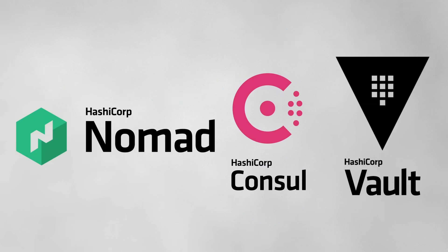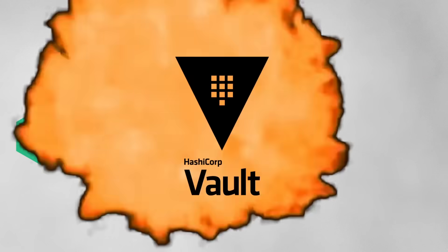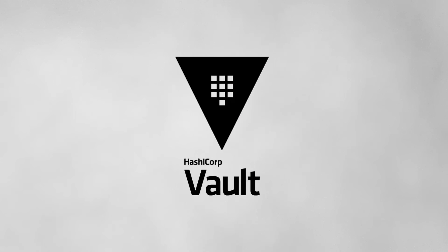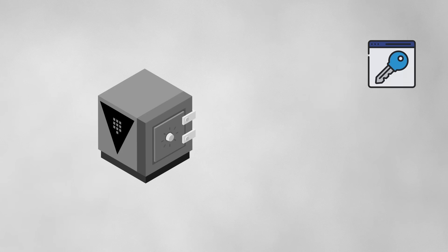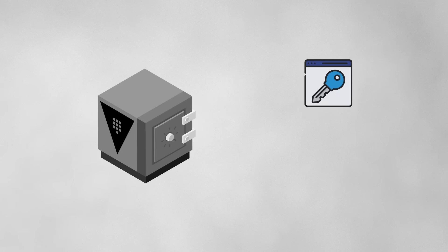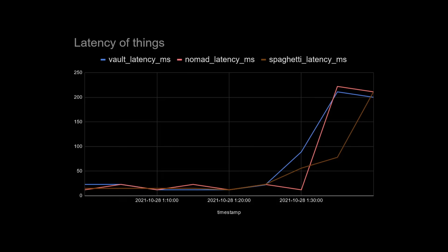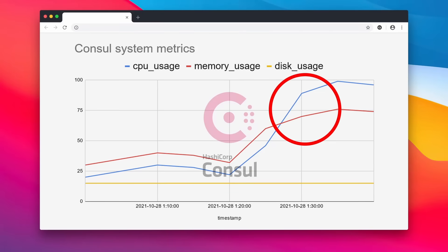The last piece of the HashiStack is Vault, which as the name suggests stores secrets like API keys and database credentials. So the engineers were seeing performance degradation in Vault, Nomad, and many other services, but it was all traced back to the unhealthy Consul cluster, as it was the common dependency.